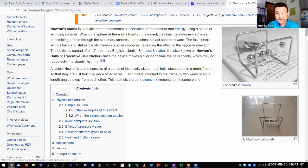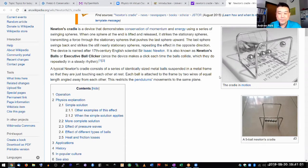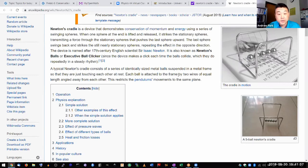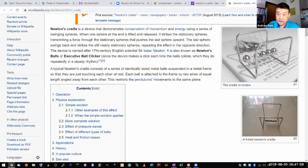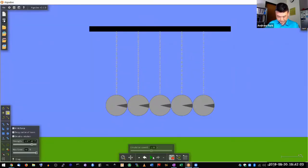It's a fun toy. And I think this is an excellent way to illustrate conservation of energy. So this is a simulation version of Newton's cradle.